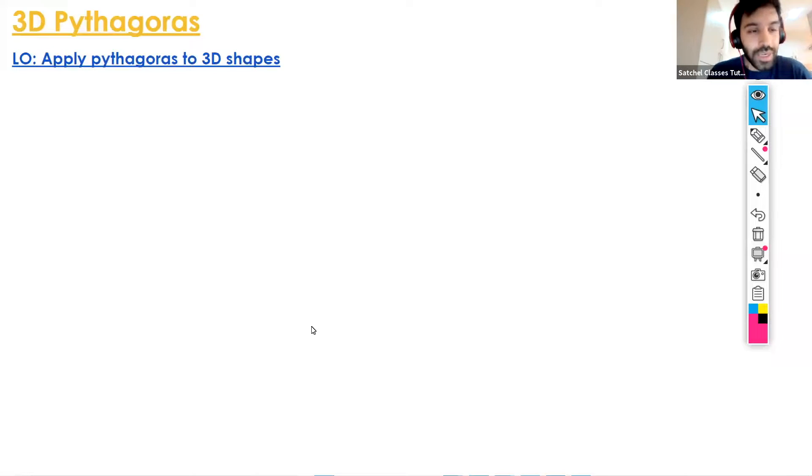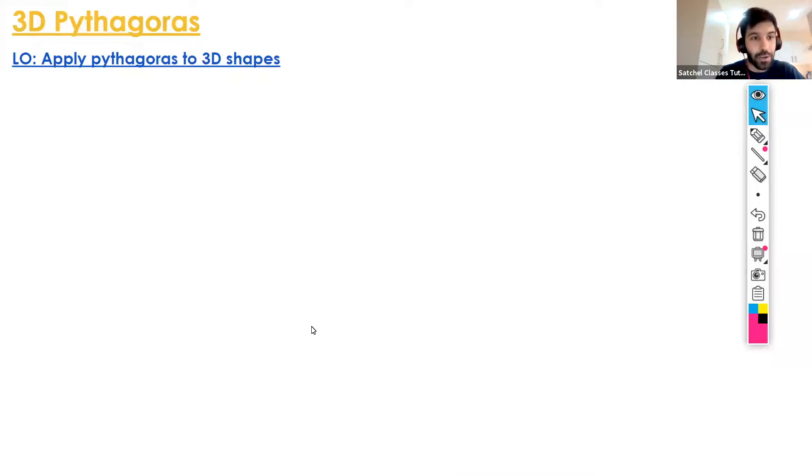Hi math students, it's Mr. Hatchgassam here, and today we're going to learn about 3D Pythagoras.